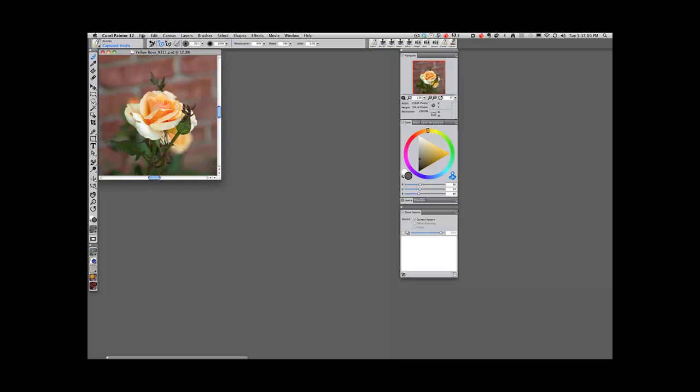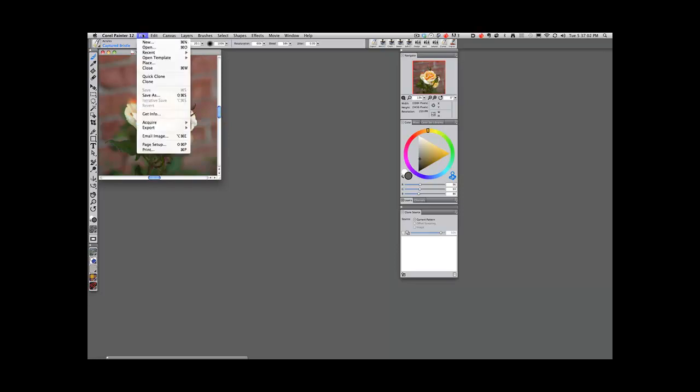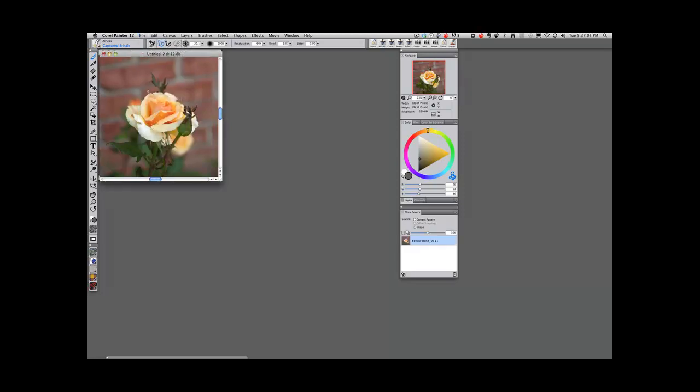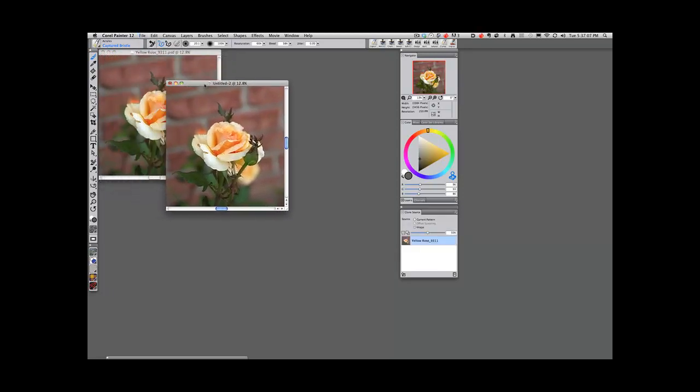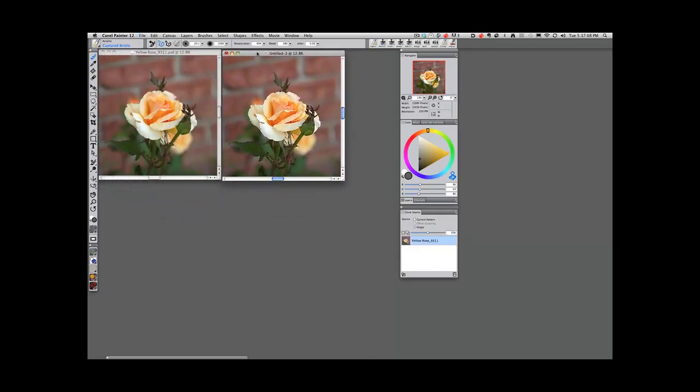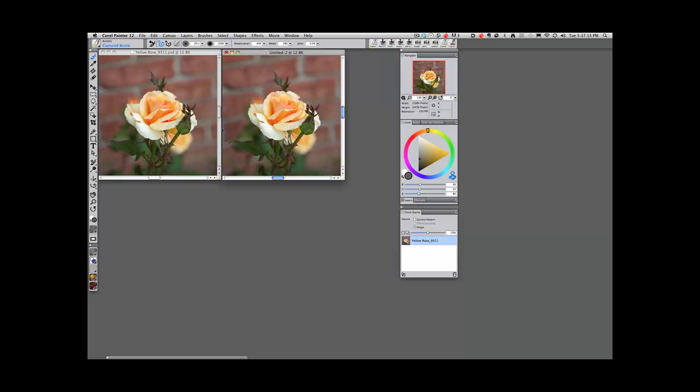The very first thing I'm going to do is go to File, Clone. The reason I use File Clone rather than Quick Clone is because I'm going to use the whole image, but I want to be able to see both images rather than have it underneath the tracing paper.